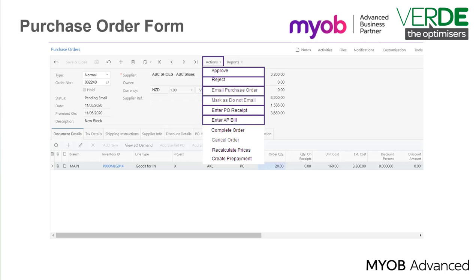Enter AP Bill. You create an accounts payable bill by selecting this action. A new bills and adjustment form is opened and all the information on the purchase order is copied.